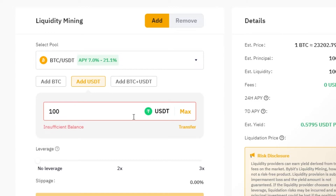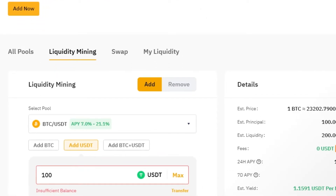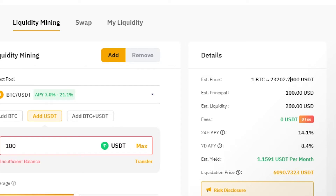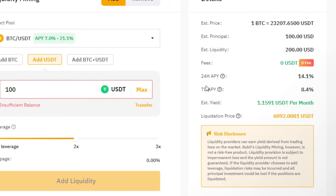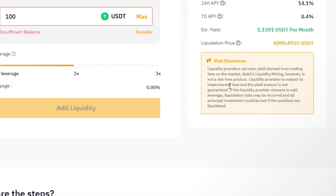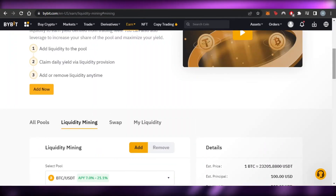I'll add 100 USDT. You can also select leverage — 2x or 3x. One Bitcoin is currently at 23,200 USDT. The estimated liquidity is 200, and the fee is zero USDT — no fee, which is great. The 24-hour and seven-day APY options are shown. With this setup, the estimated yield is approximately 1.15 USDT per month.